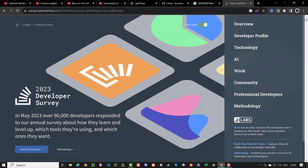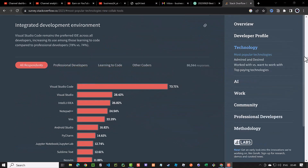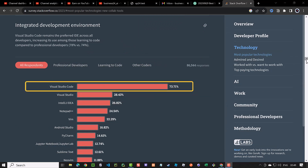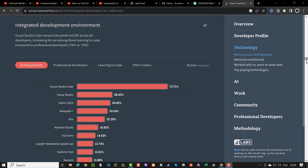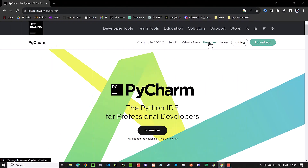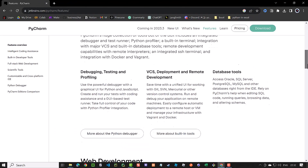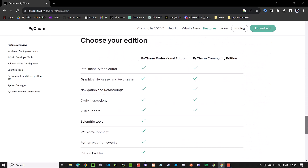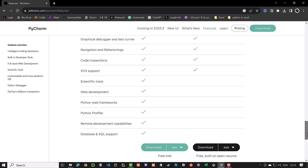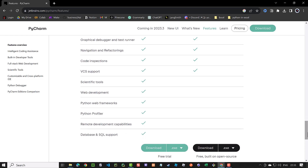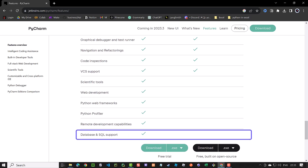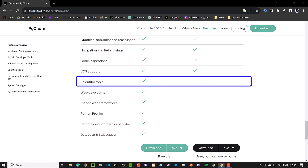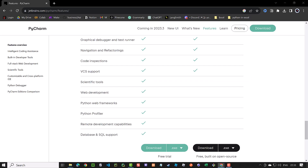According to the 2023 Stack Overflow Developer Survey, Visual Studio Code is by far the most favorite IDE. We have been using it in our tutorial so far, but Visual Studio Code is not the easiest IDE when it comes to working with Python. PyCharm, on the other hand, is another popular IDE. And even the free community edition of it simplifies some steps like creating virtual environments and installing Python packages. The paid version offers more features like database manipulation and native support for Jupyter Notebooks. So as an Excel user learning Python, PyCharm may be an easier solution to start with.